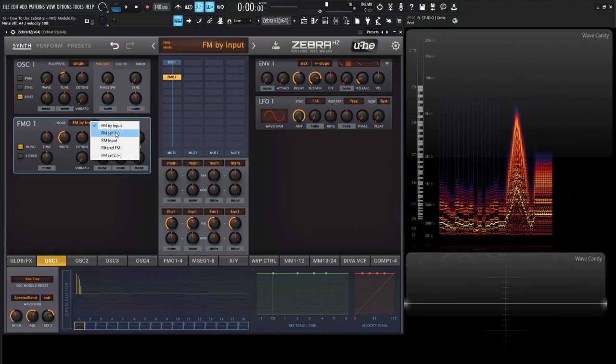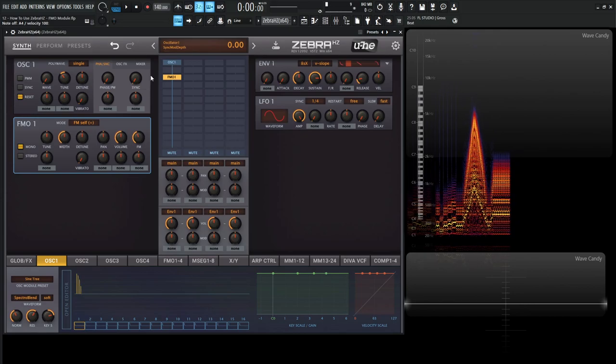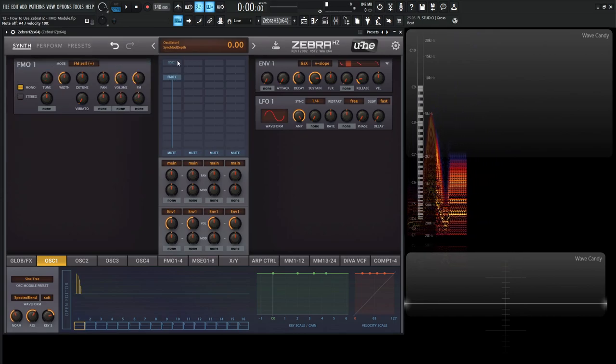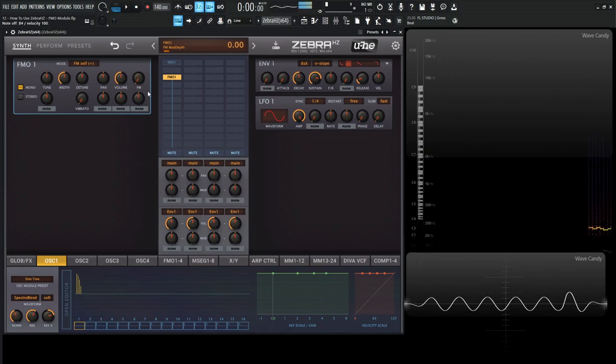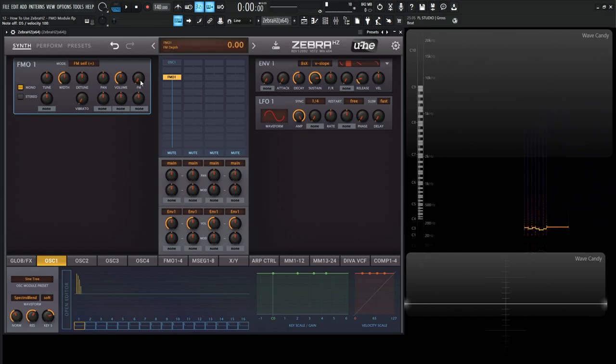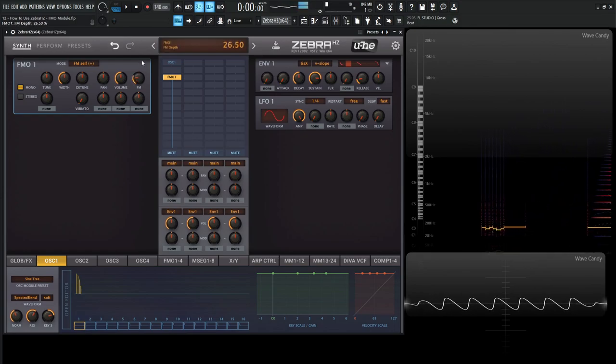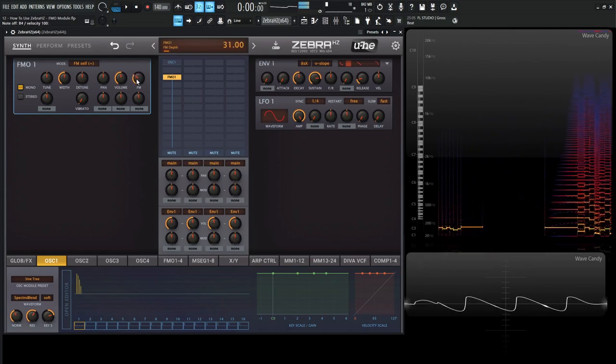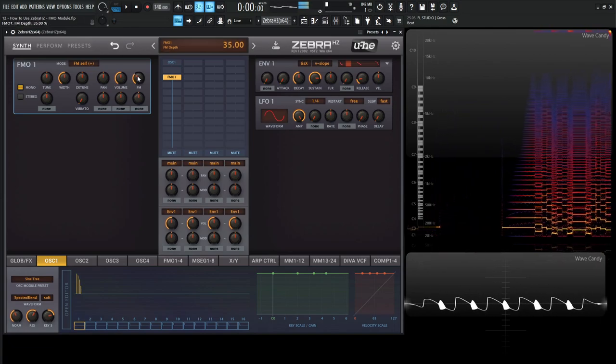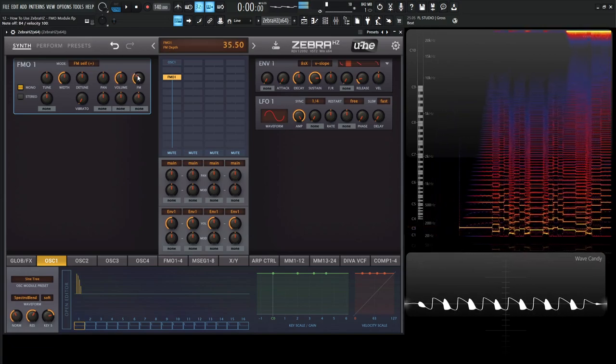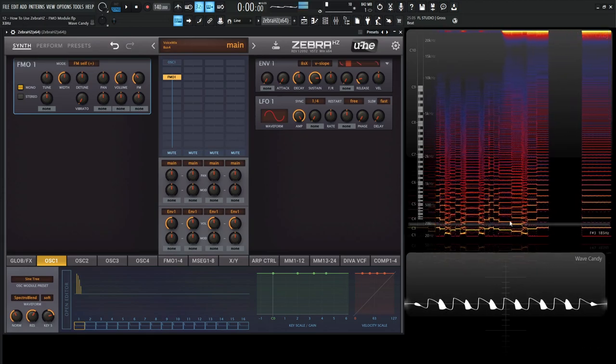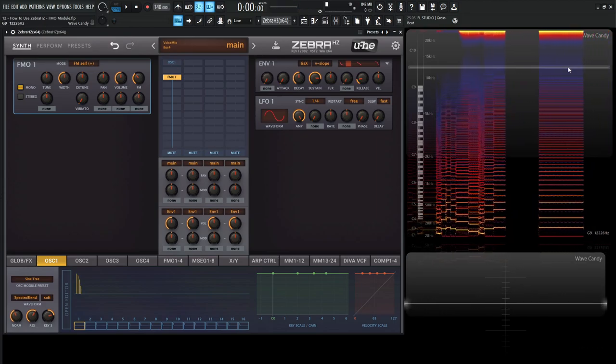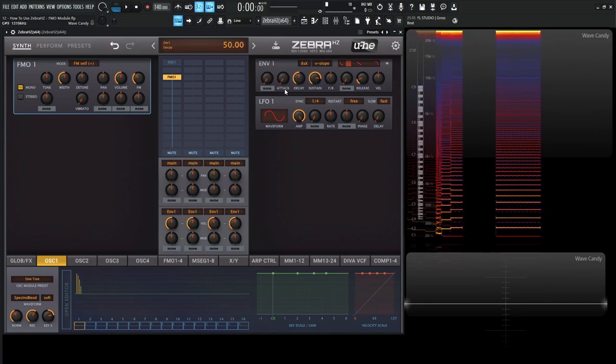So the next one is going to be FM self. This is going to be self-modulation. We can actually disable this first oscillator right here and just focus on this one right over here. So if we have our FM down all the way, we have a sine wave. So basically, once we increase this knob here, take a listen. It's very close to a sine wave. It has very interesting harmonics, especially here and how it just looks over here. And it looks really bright way up here. It's pretty interesting.